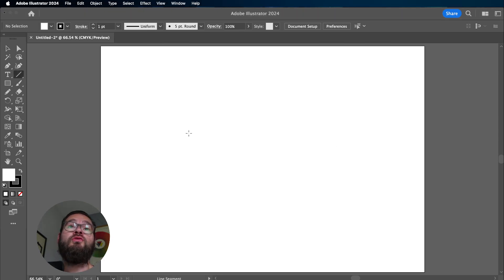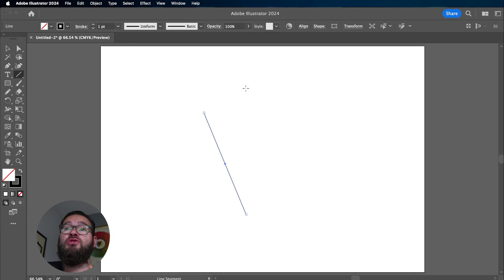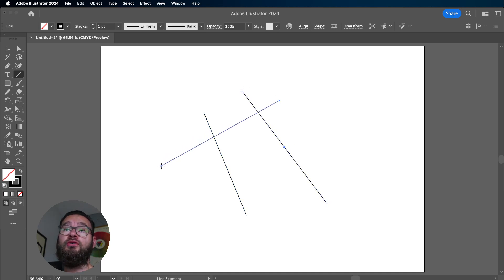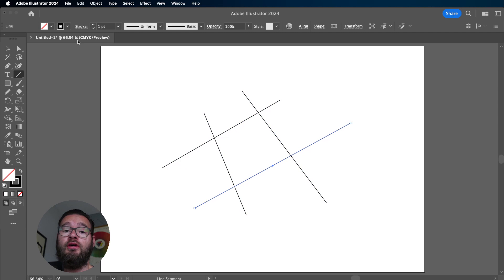First things first, we're going to create some arbitrary lines, and this is going to be used to demonstrate just how easy the Join tool is.